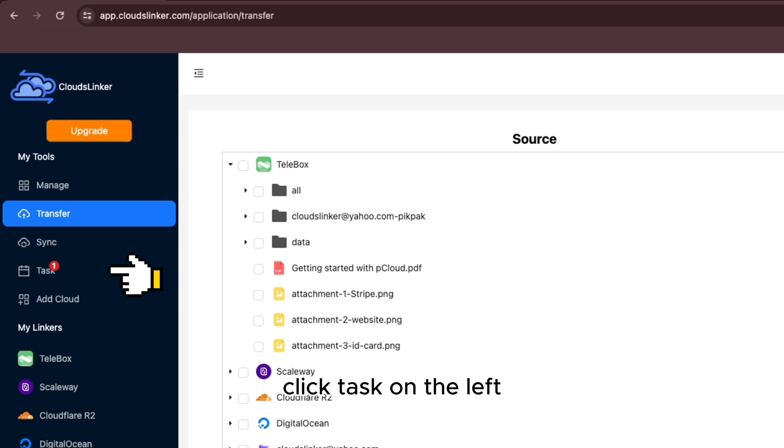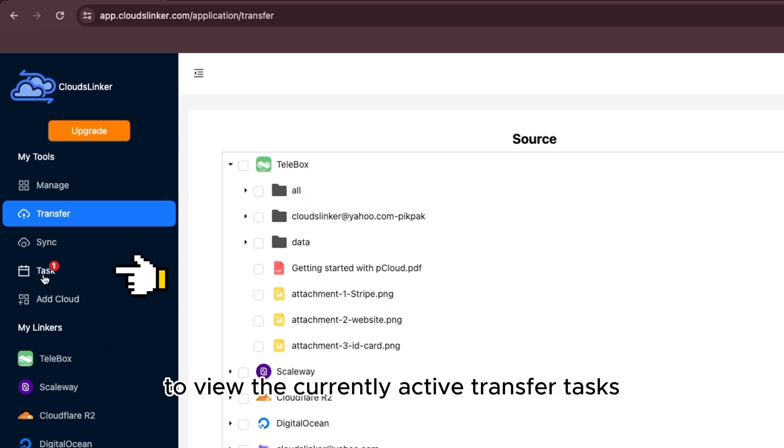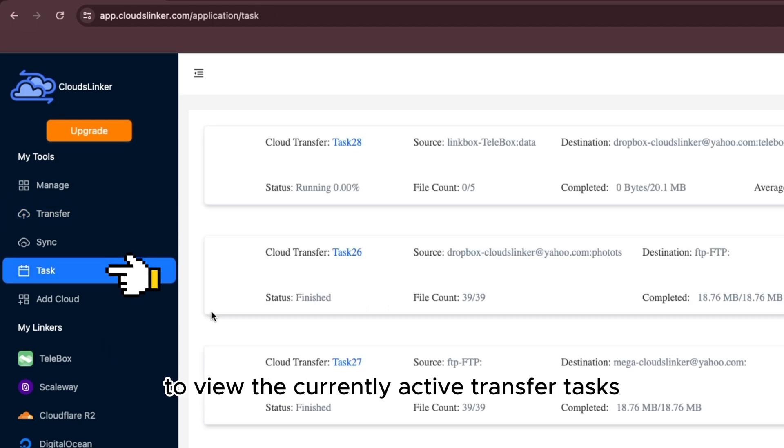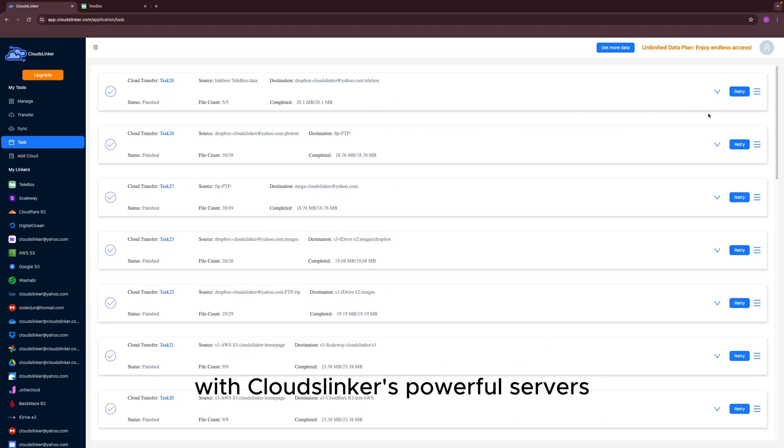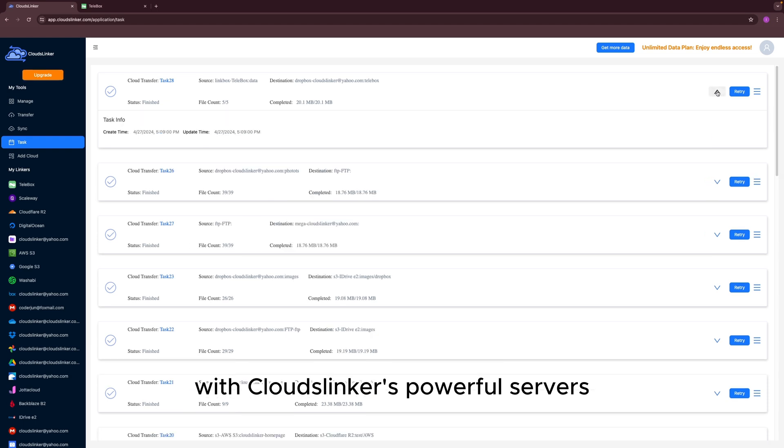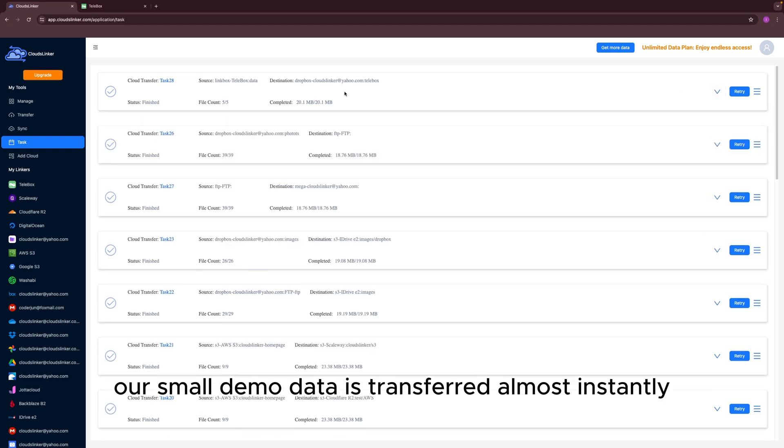Click Task on the left to view the currently active transfer tasks. With Cloud Slinker's powerful servers, our small demo data is transferred almost instantly.